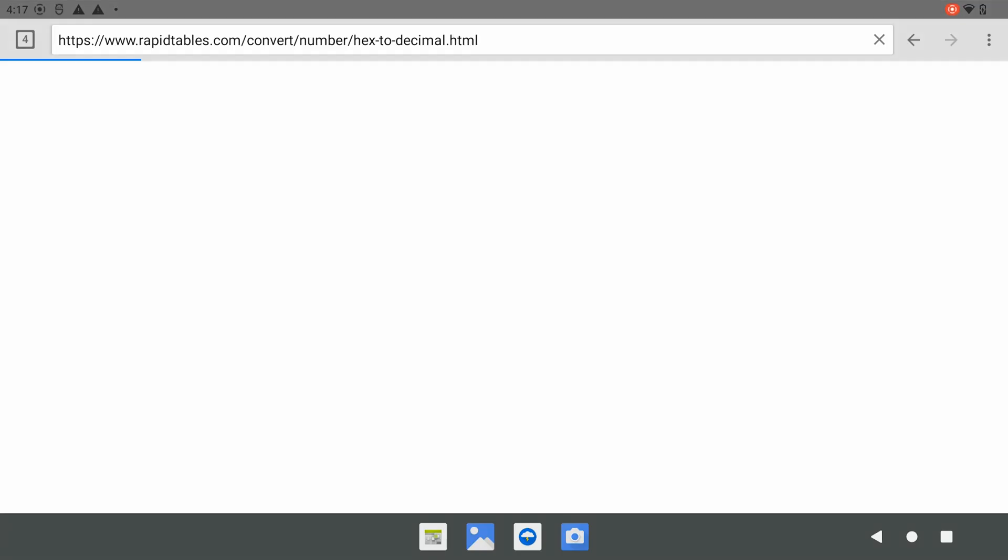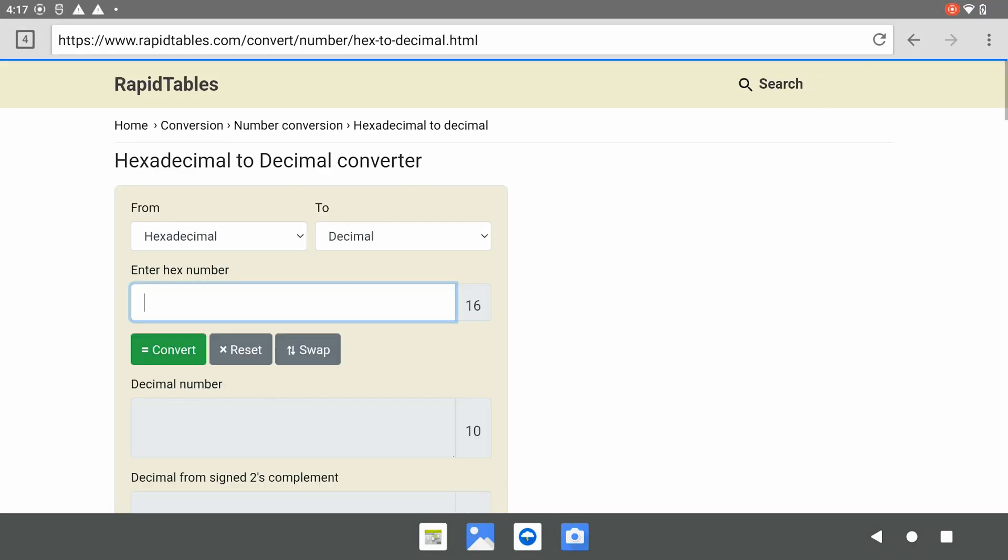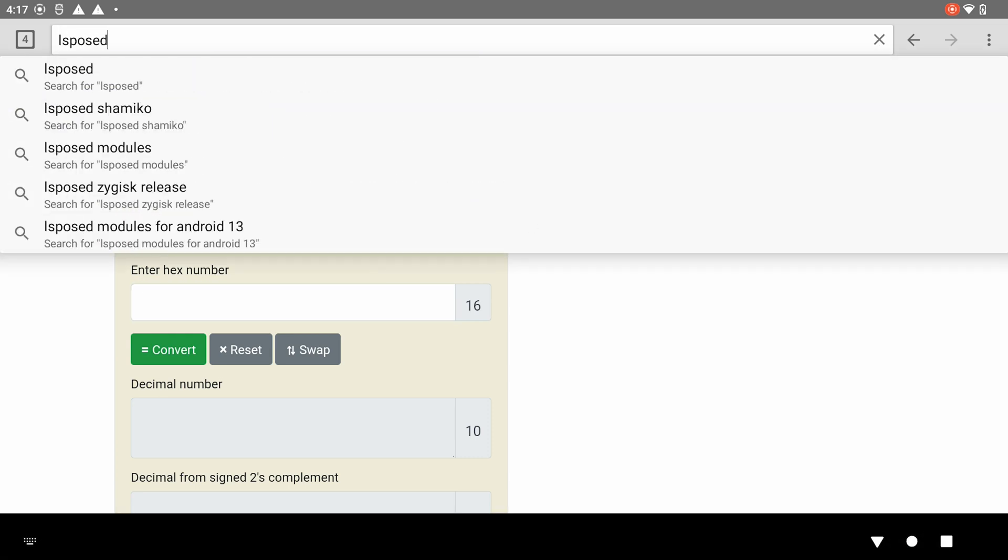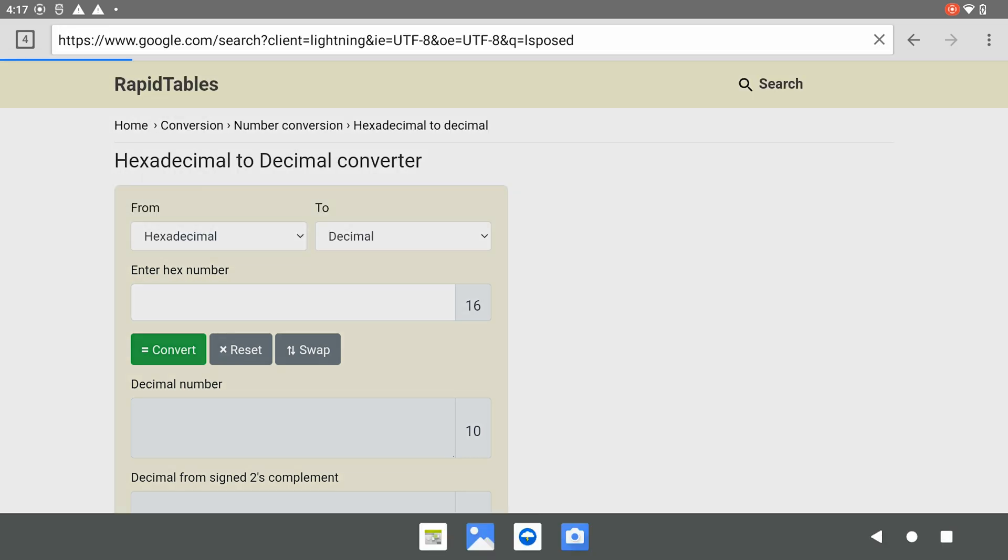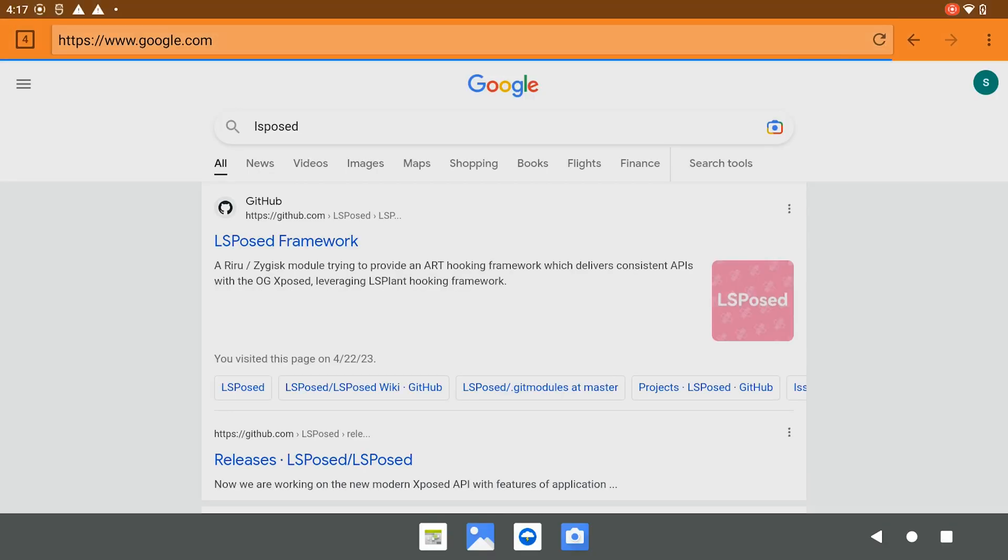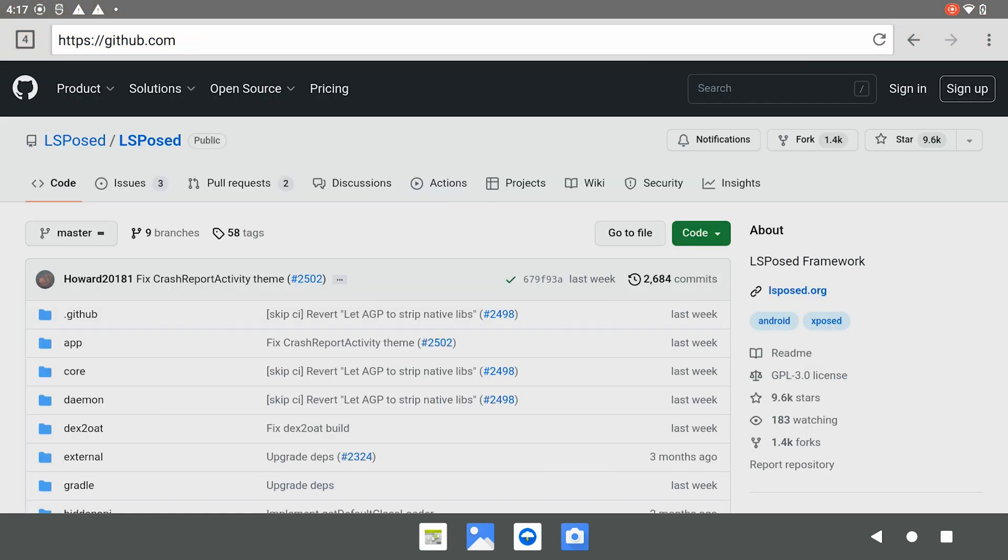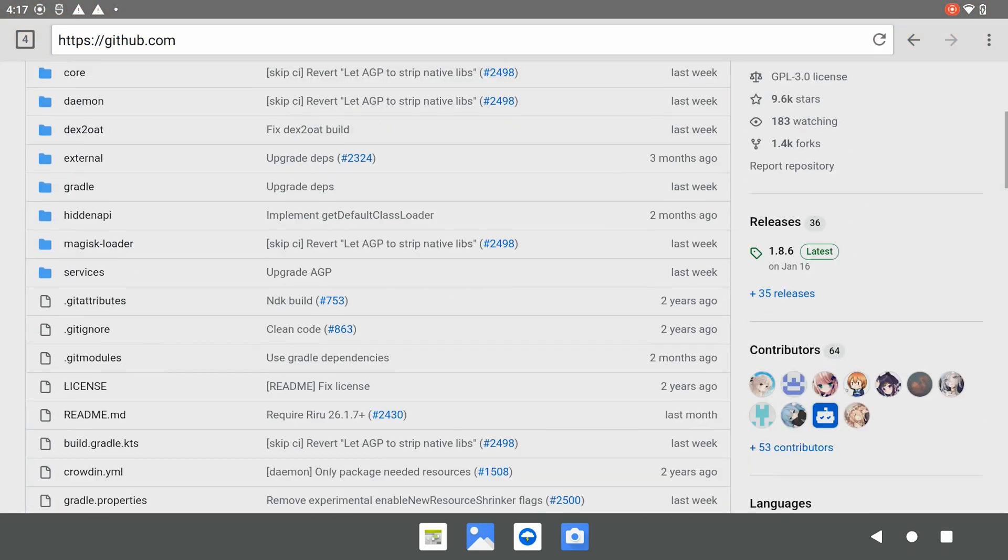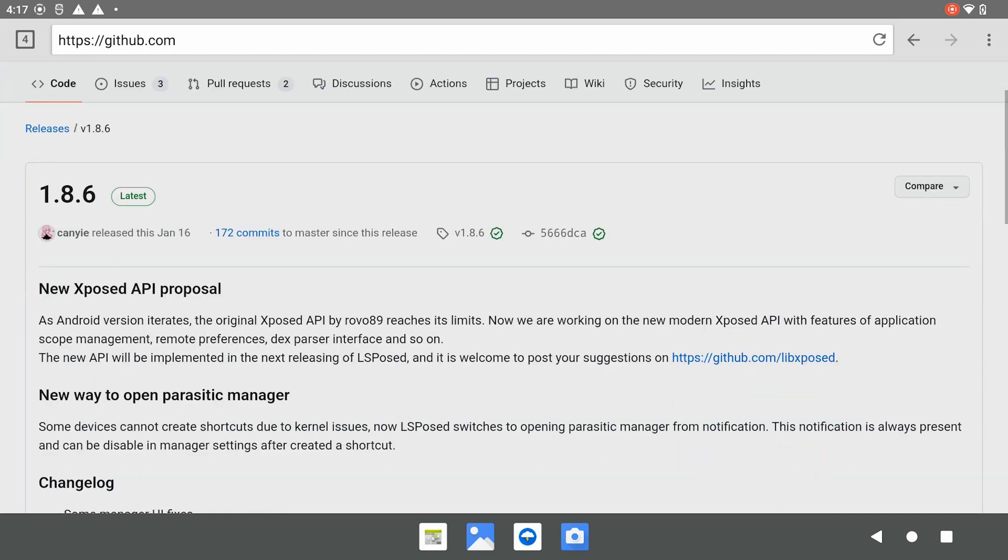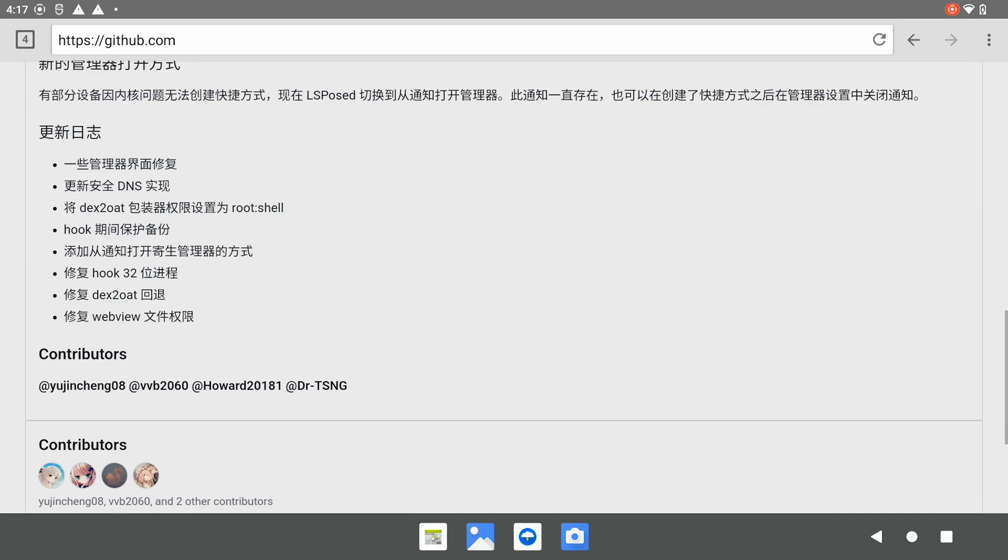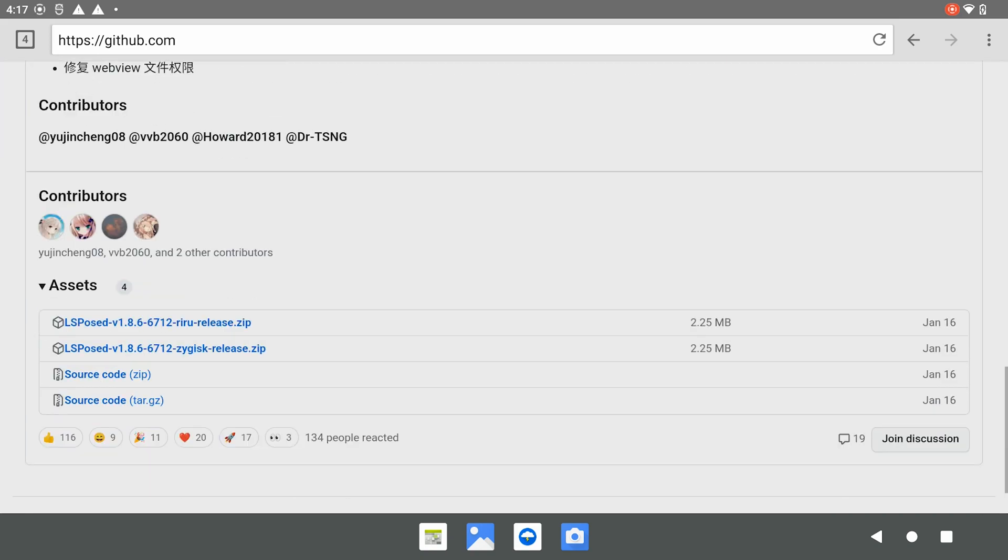To do that, we need to install LSPosed. We go to the LSPosed GitHub, go to the release section and download the Zygisk version.